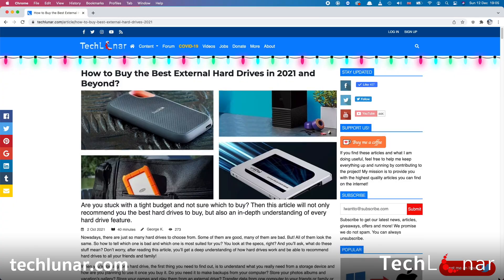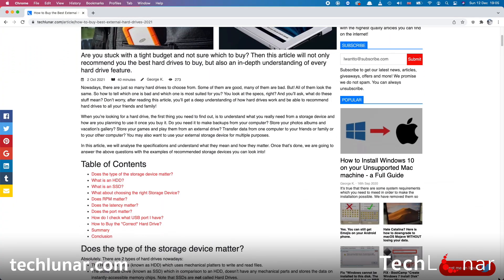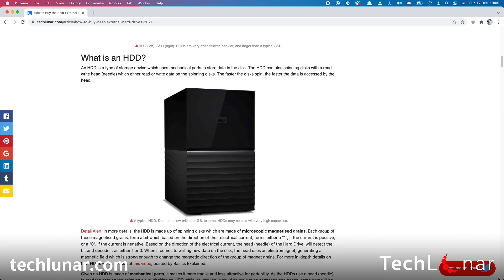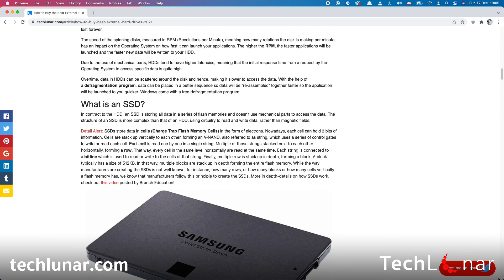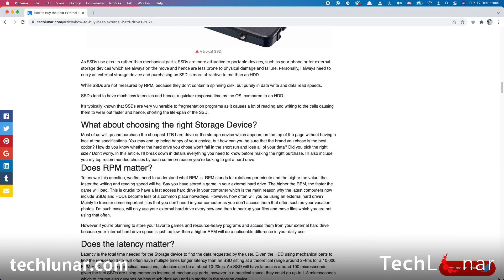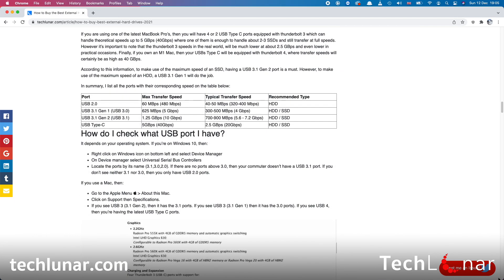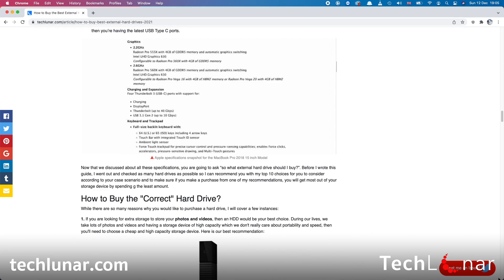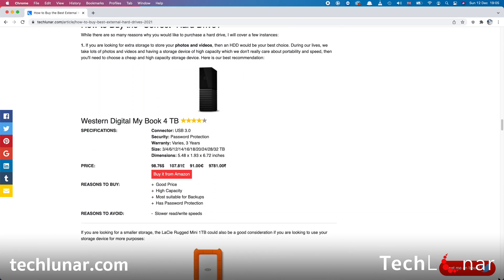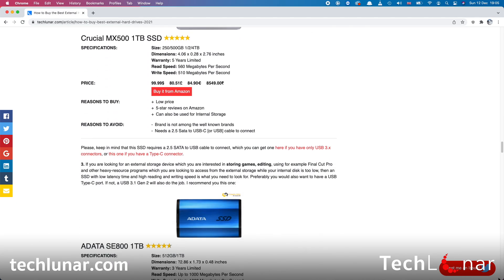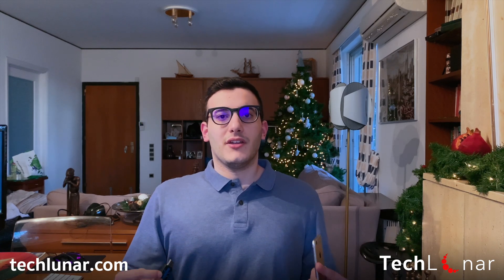And if you're interested to look for more choices of external storage devices then I have written a whole article where I explain all the specifications about external hard drives as well as my top recommendation list of the best external hard drives to buy in 2021 if you are on a budget. I highly advise you to read this article because if you read all of it you'll be on top of everyone else when it comes to picking an external hard drive.